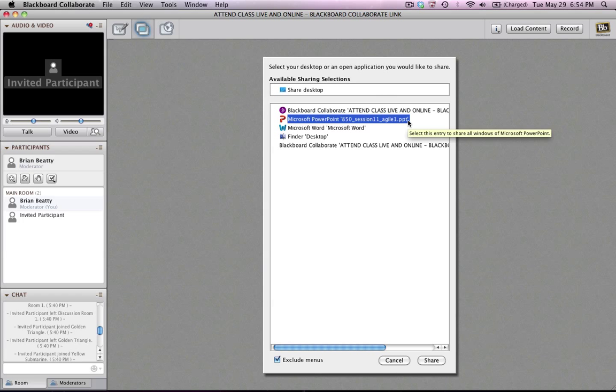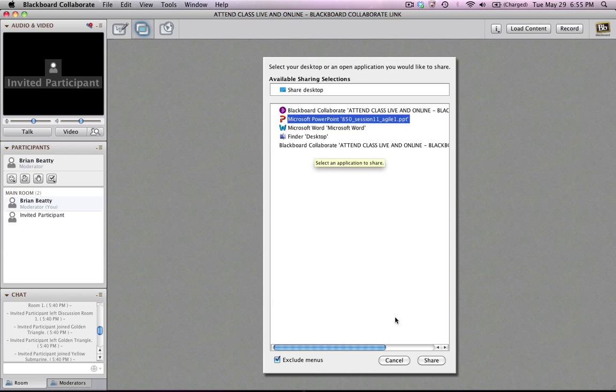Now if I knew the application was running but it wasn't in this list, it might be that I had collapsed the active window on that application. So I would go back to the application, make sure it's up there on my screen, come back here to Blackboard and it should show up in my list. Once I've selected the right application, I just click on Share.